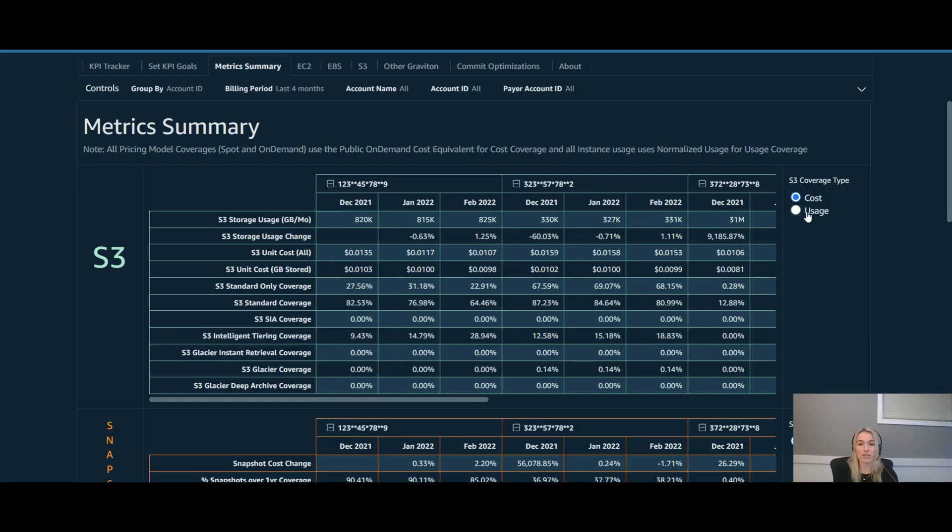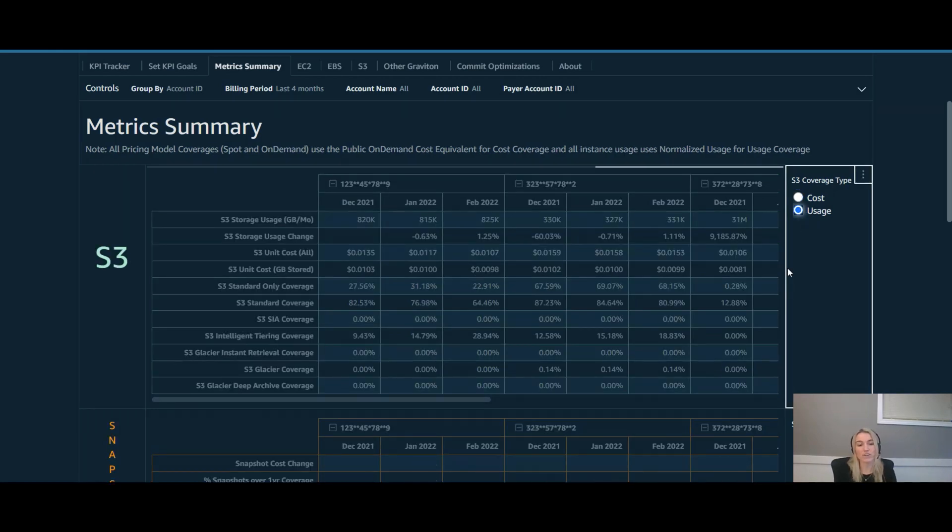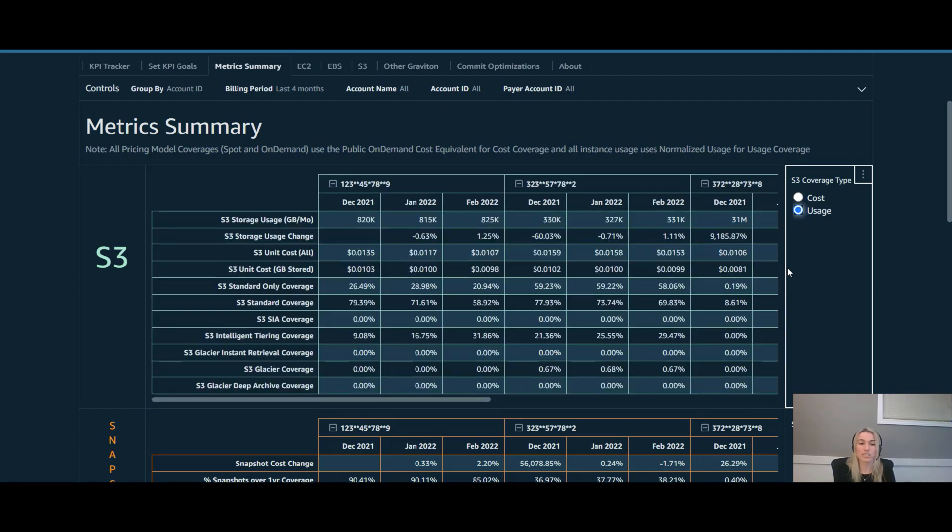You can also look at it by usage here. So if you want to look at a usage perspective instead of cost, it's up to your organization's preference, but just gives you the ability to see it and how your teams need to see it, but also be able to track and understand the impact of these opportunities.